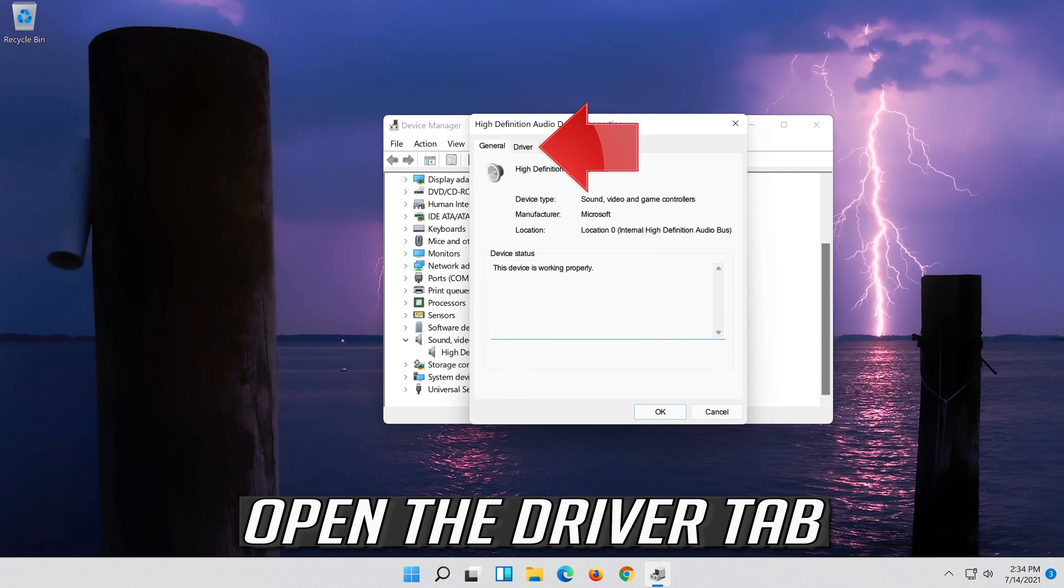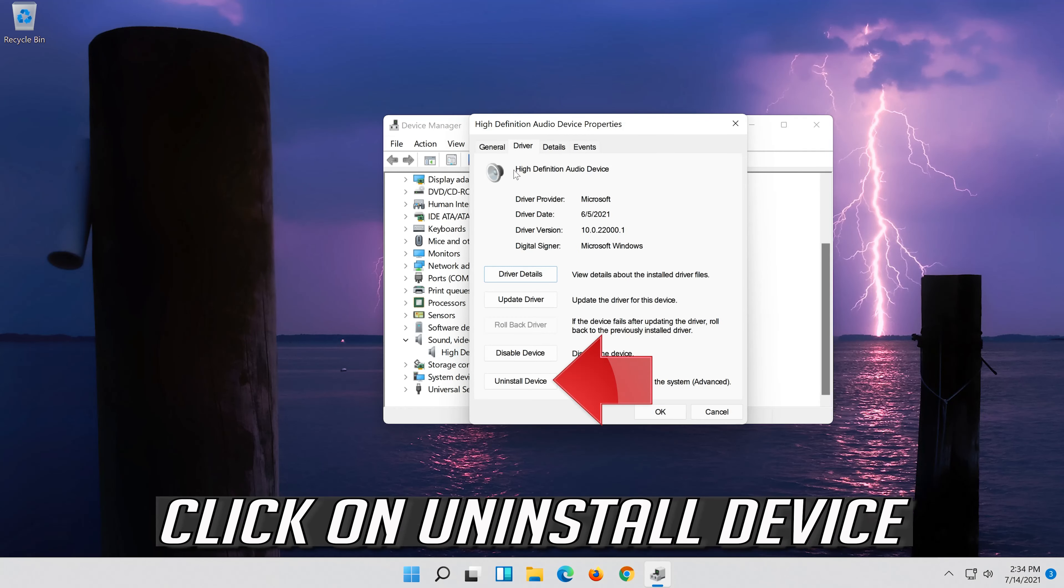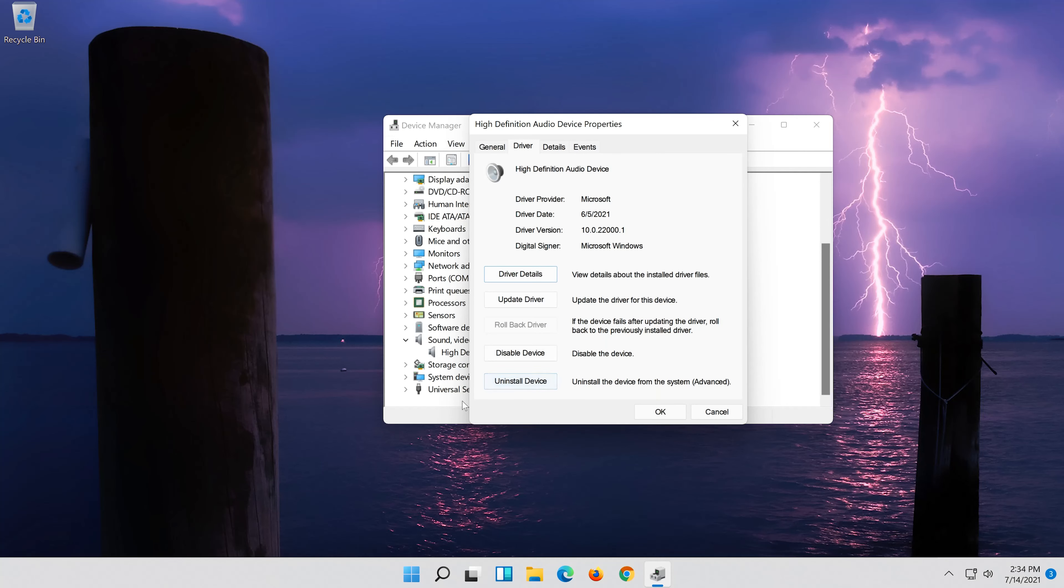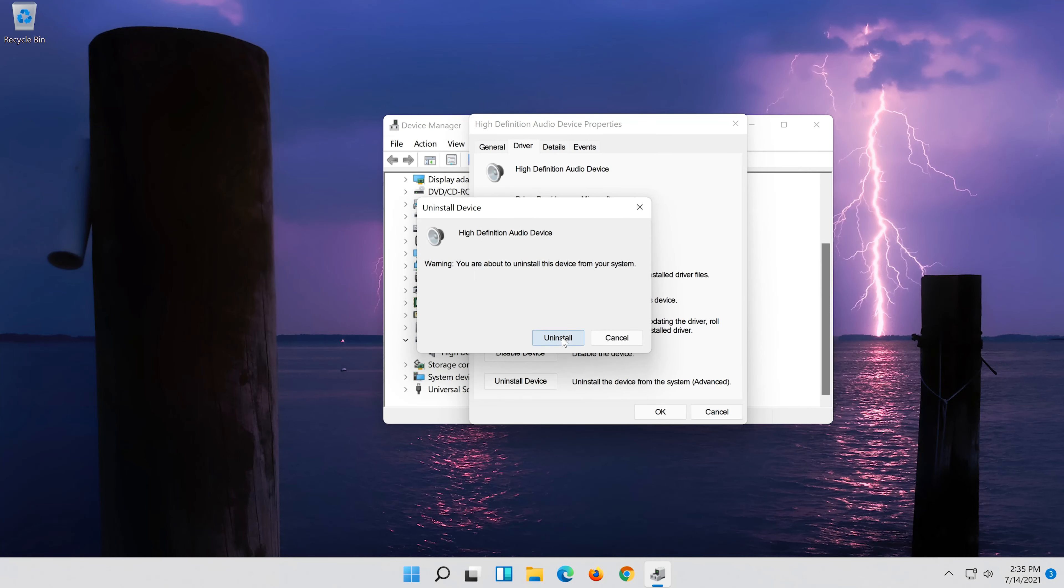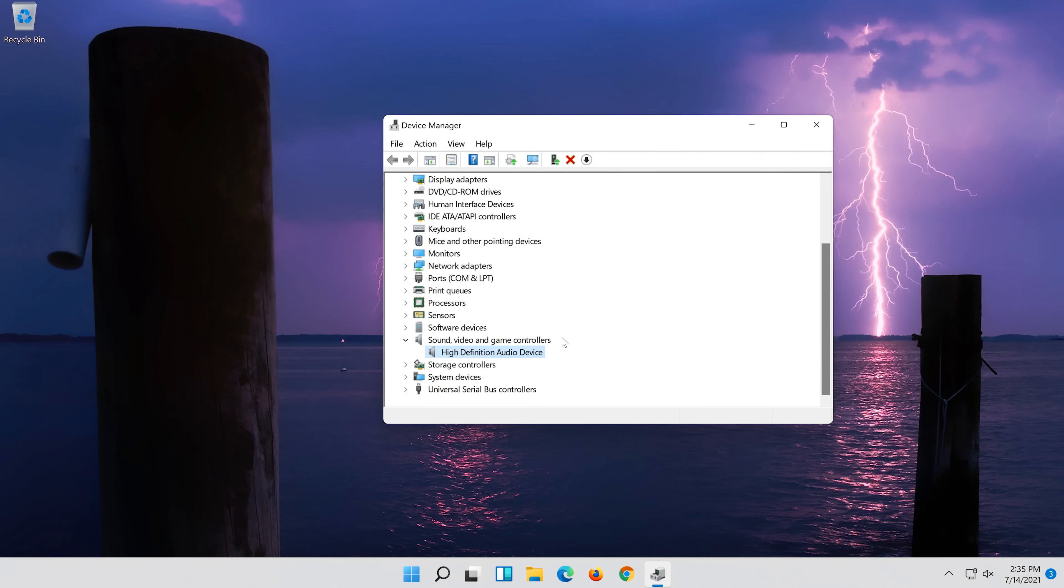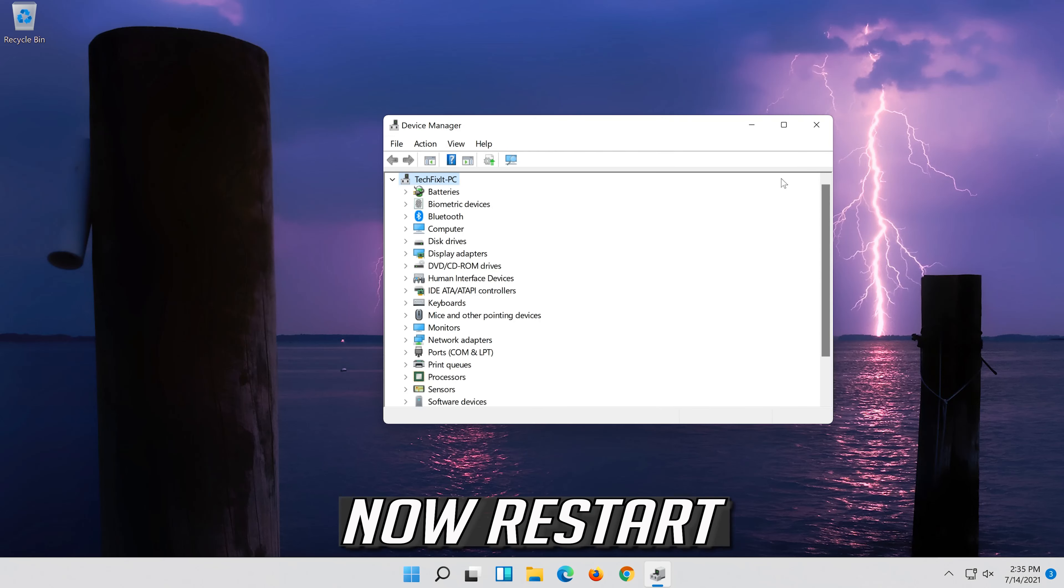Open the Driver tab. Click on Uninstall Device. Press Uninstall. Now restart.